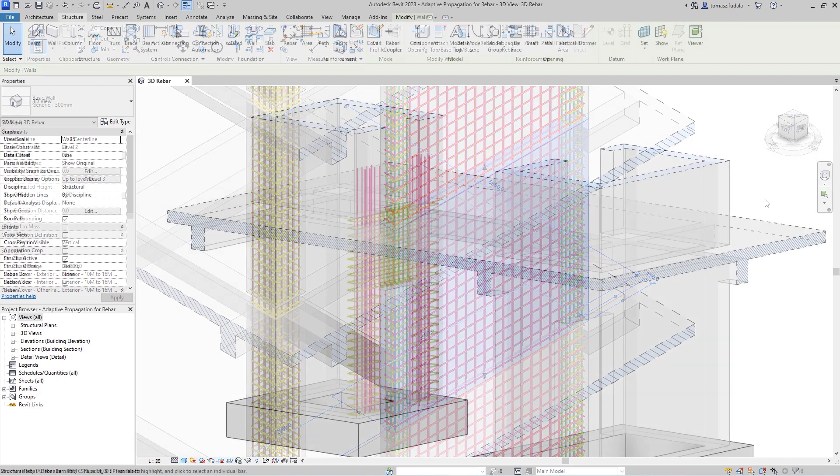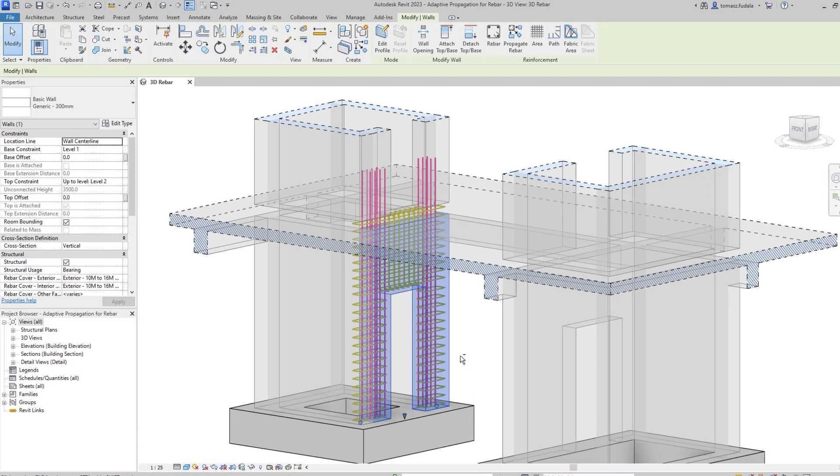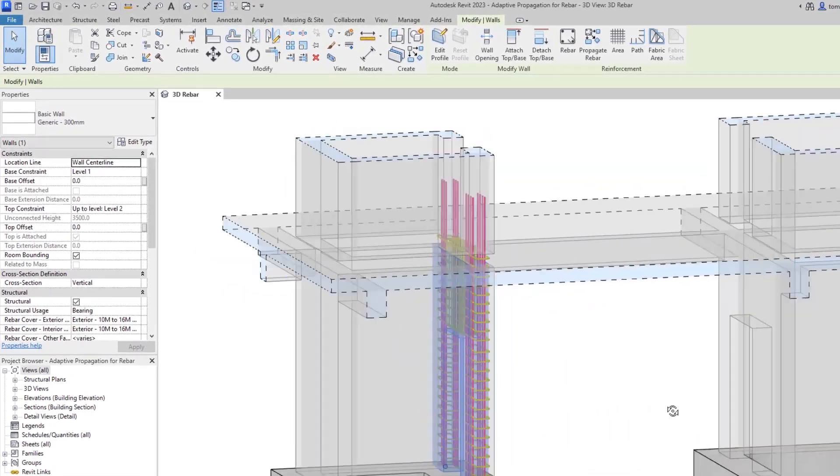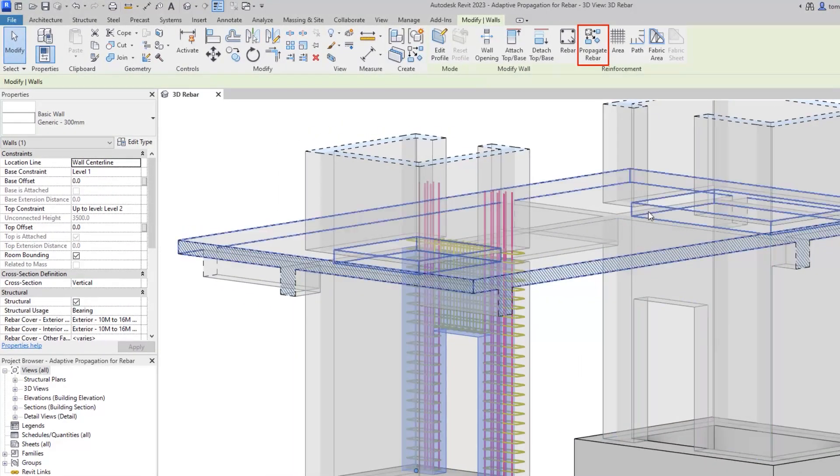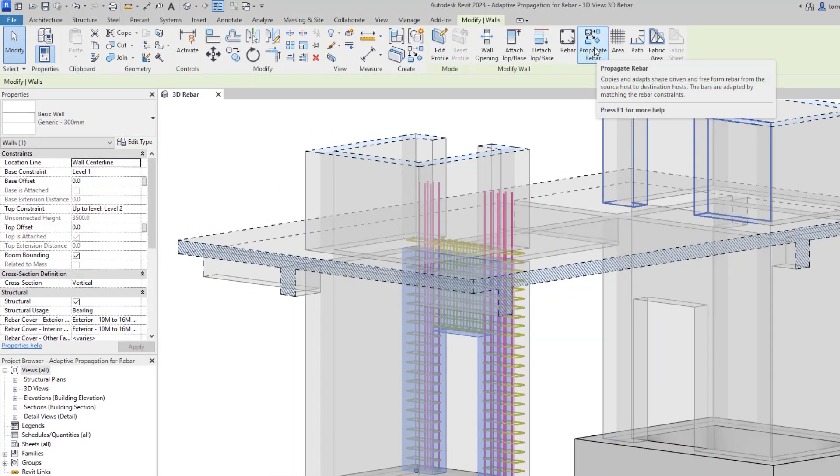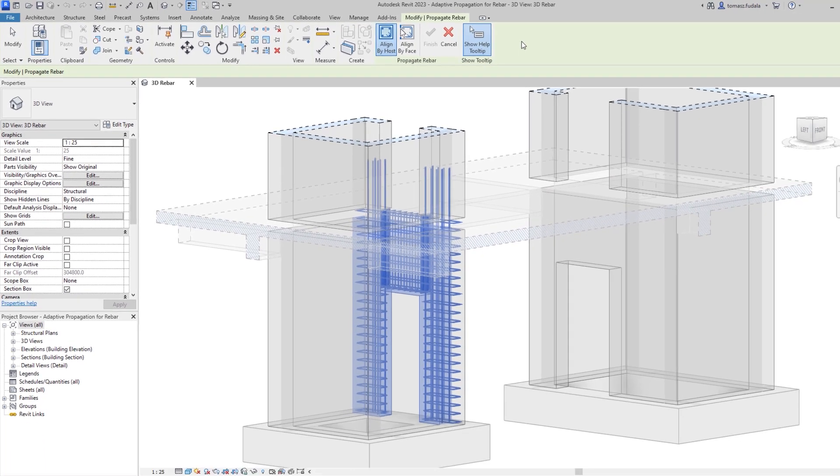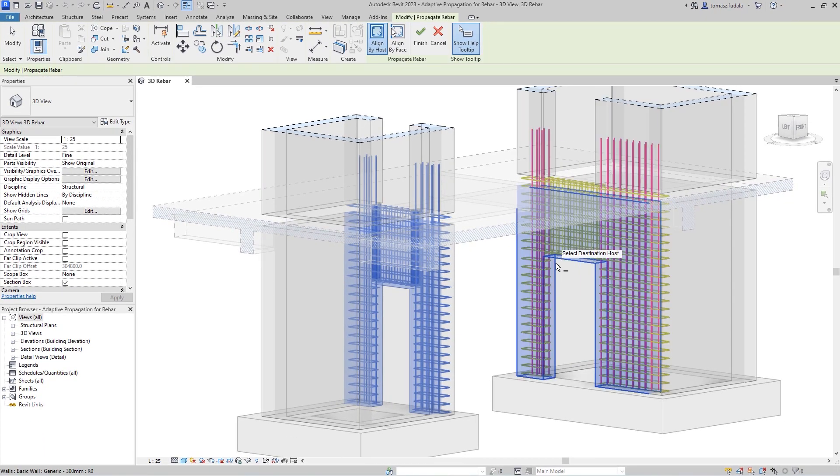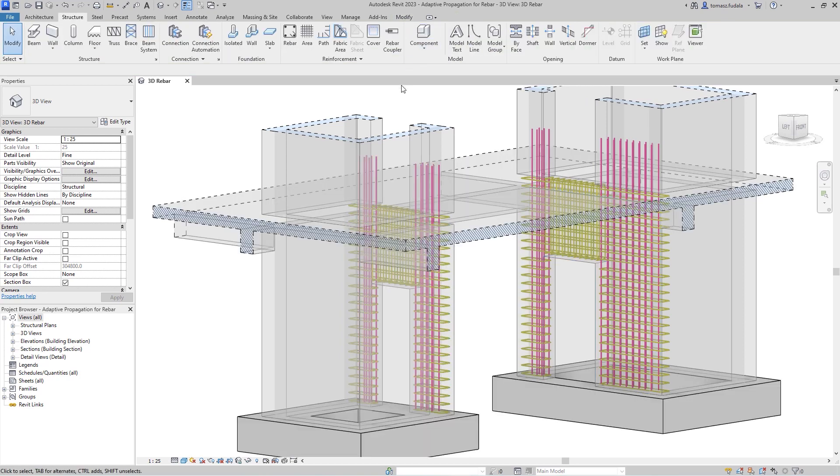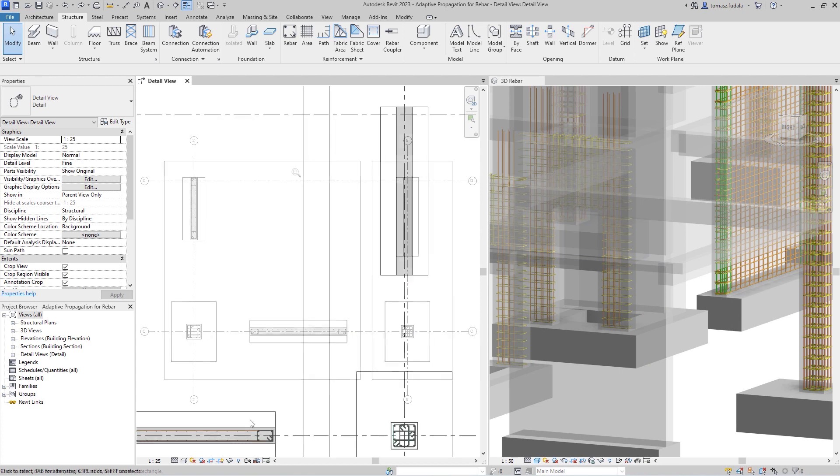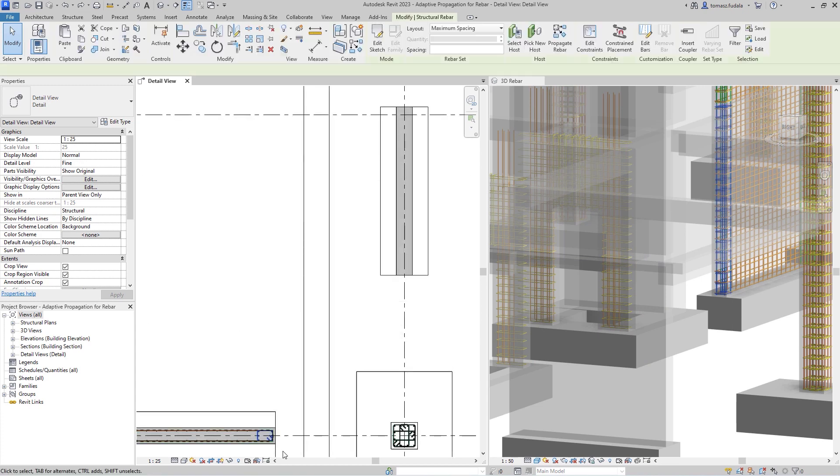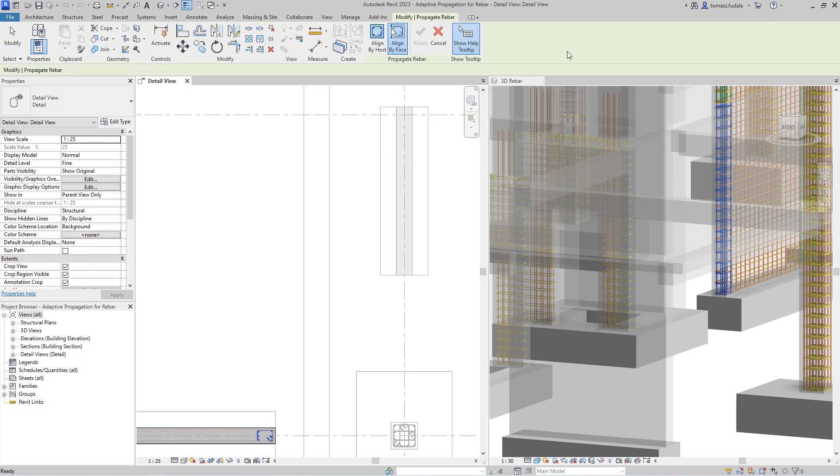To use this feature, simply select a concrete element that hosts Rebar and click the Propagate Rebar command. Next, choose the alignment method, by host or by face. The Rebars are aligned based on the original and destination phases. A destination phase can be selected from the same host or from another element in any Revit category that can host Rebar.